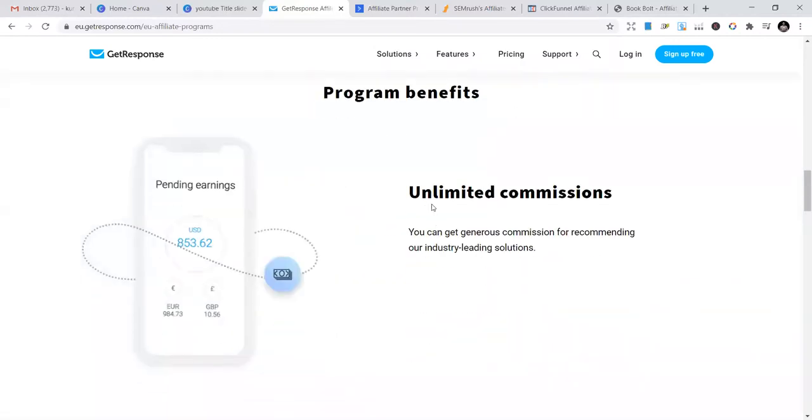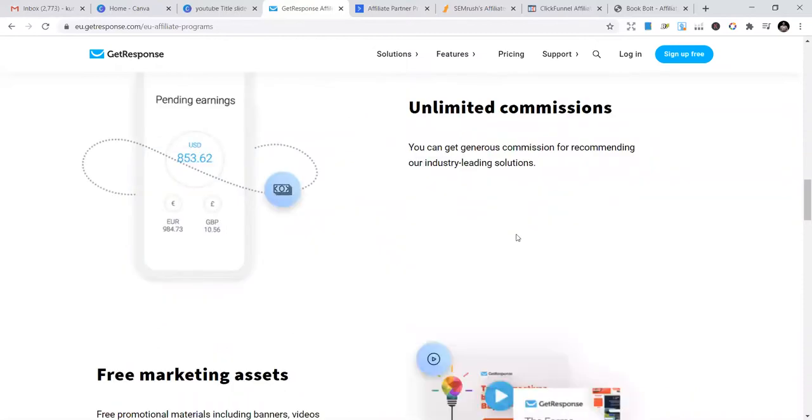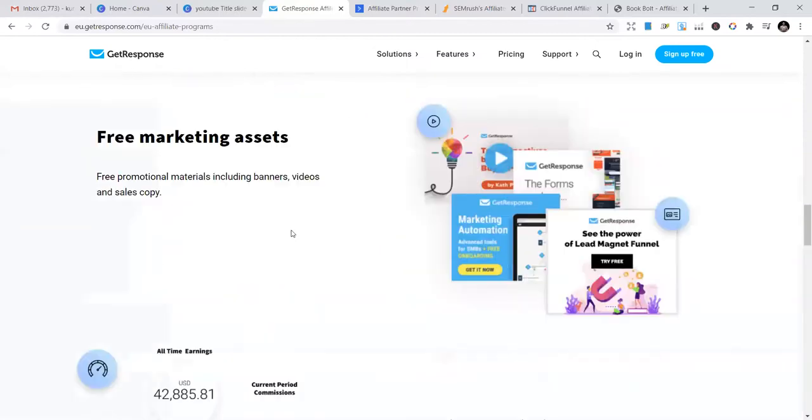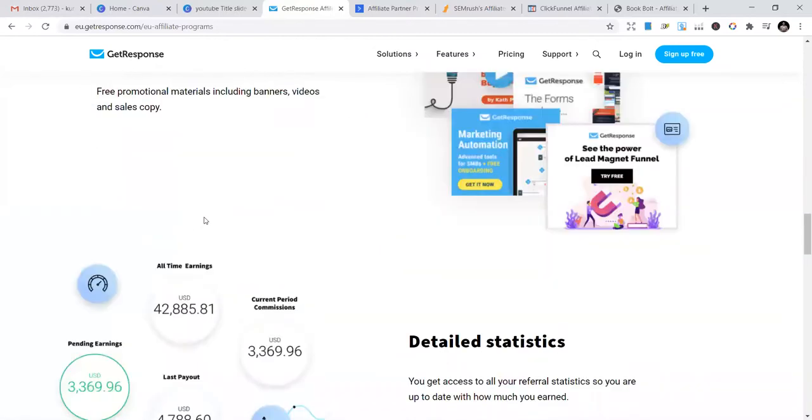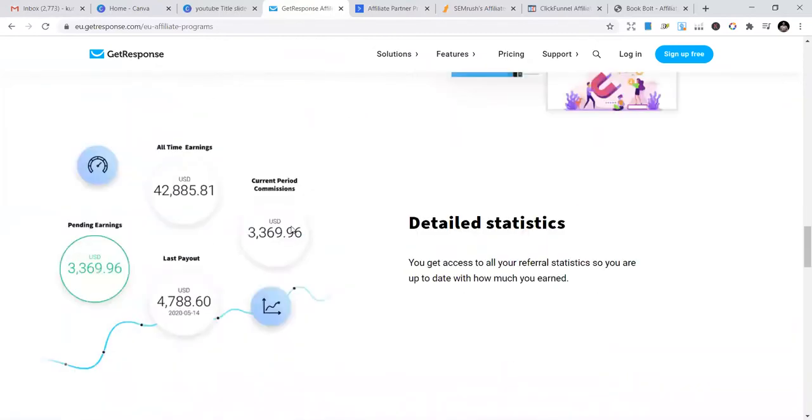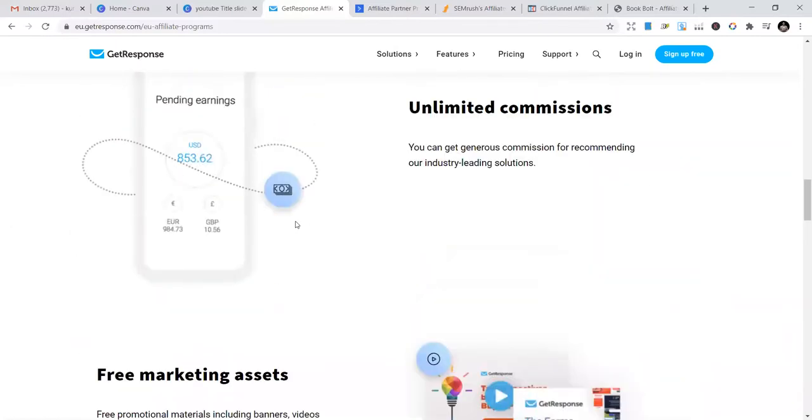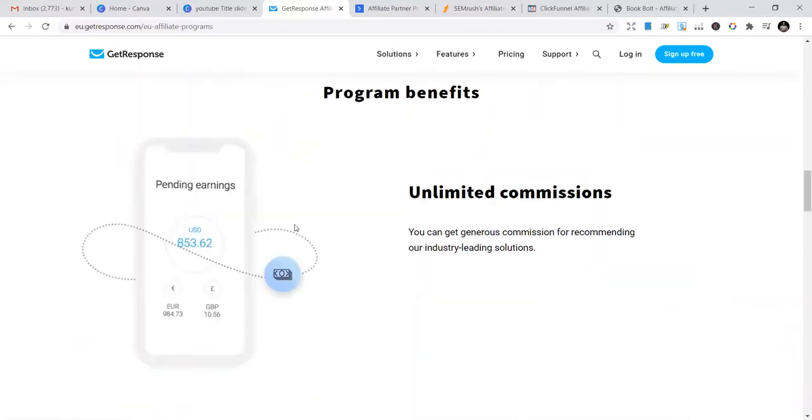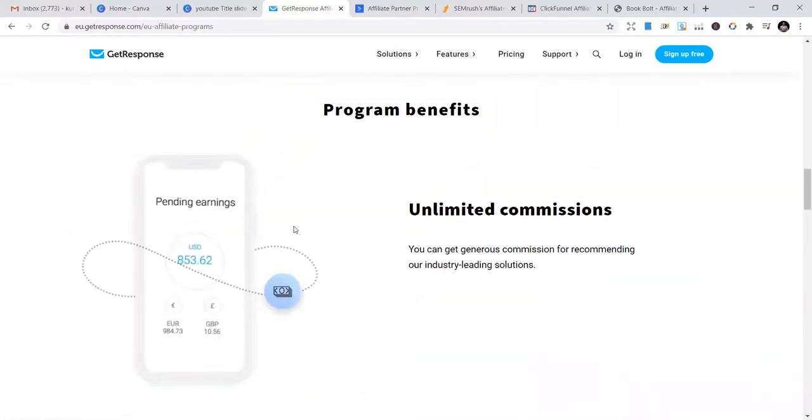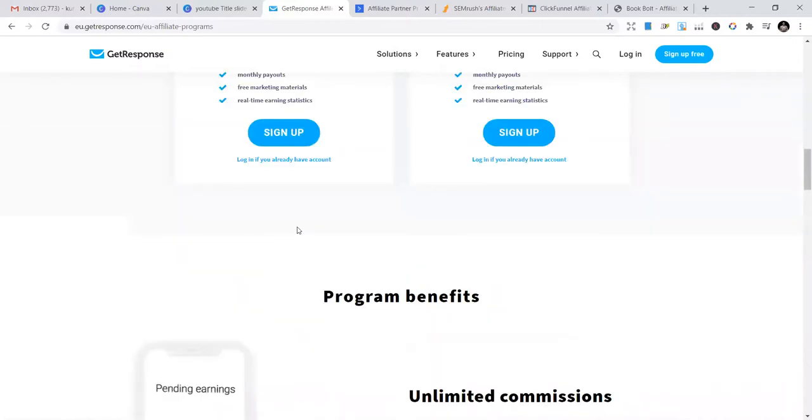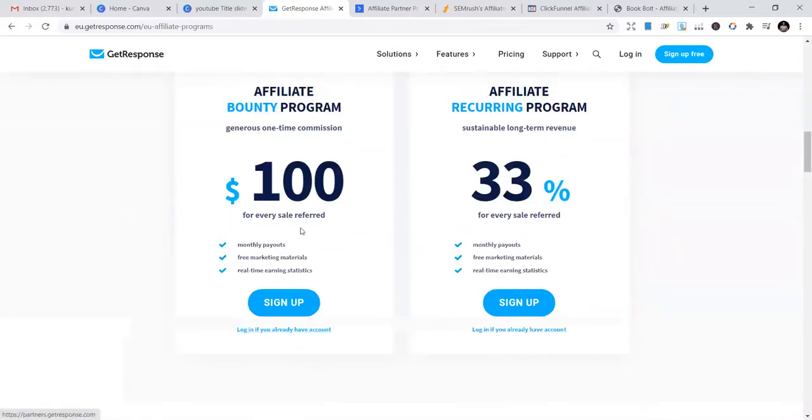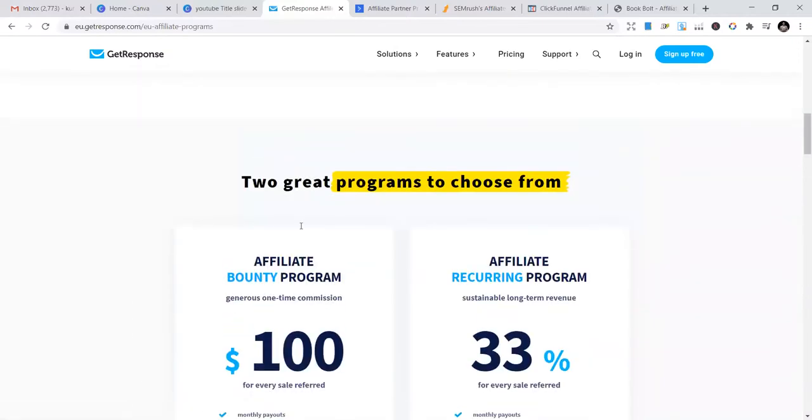You can just sign up here and start. There are program benefits including unlimited commissions and free marketing access. They give you tools to market. If you are new to affiliate marketing, you can start with this.